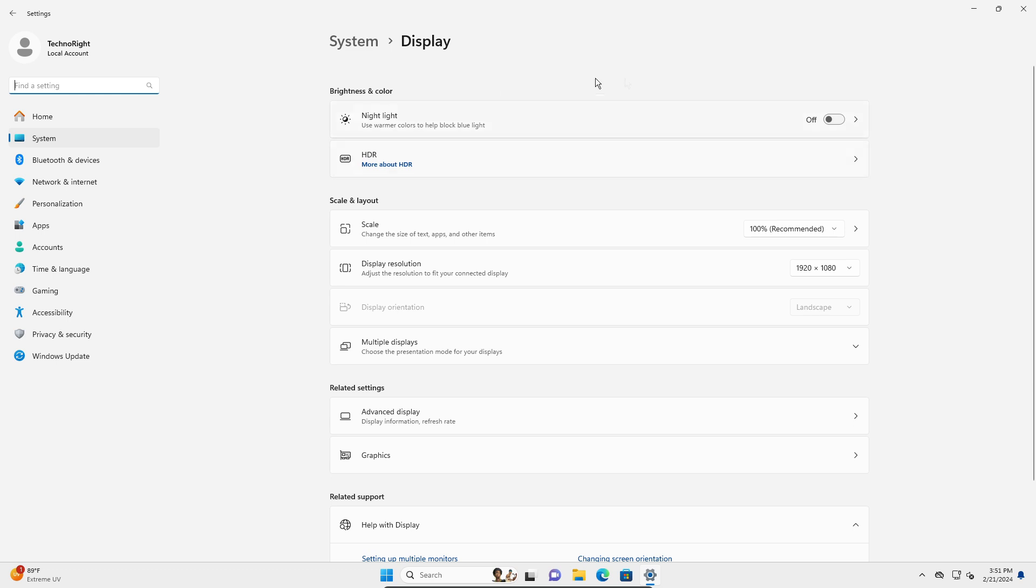you're just going to drag the monitor over each other. So there'll be a figure here and you're just going to drag it over each other.